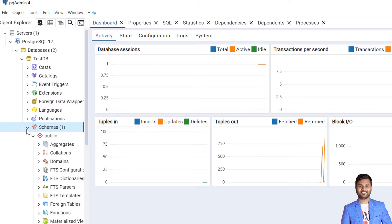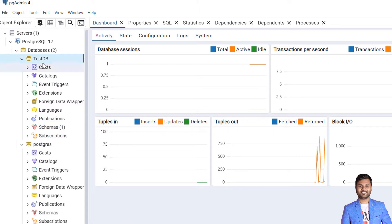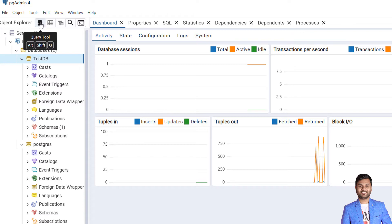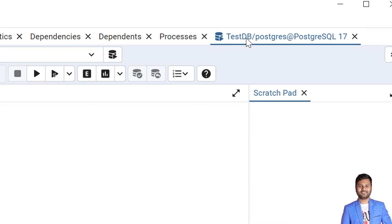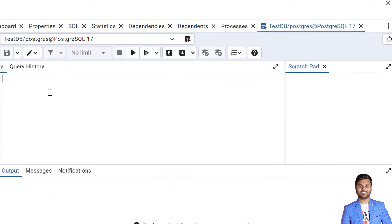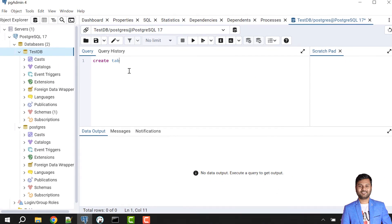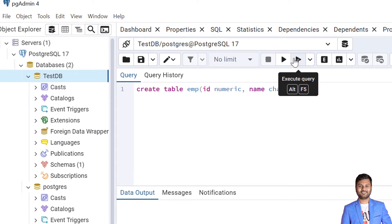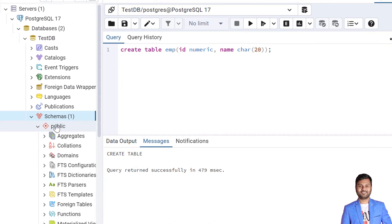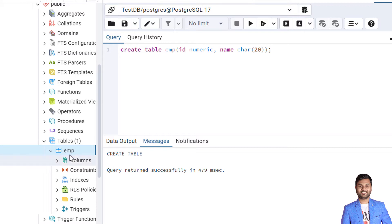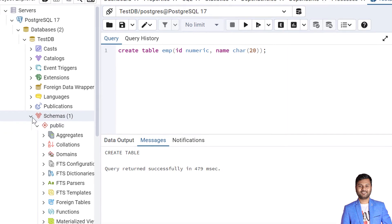We'll cover schemas later in the videos. The database is created — now we need to access it. Simply select the database and open the Query Tool. When you open the Query Tool, you will see it is opened with 'testdb/postgres' and the connection URL, which means we are accessing this database. Let's create a table, say 'EMP'. When I created this table, it will be created within the public schema under the table 'EMP'. This was about creating a database using pgAdmin.